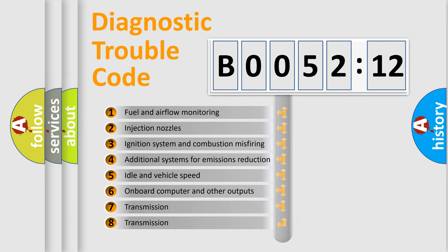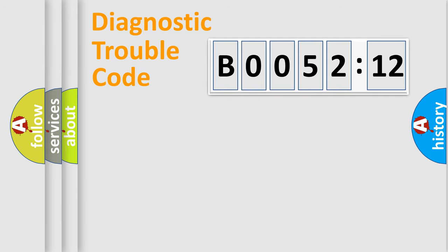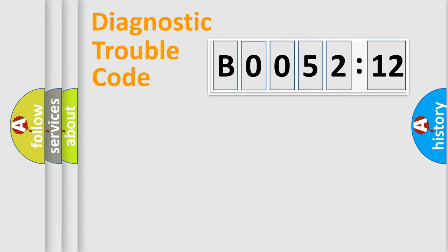The third character specifies a subset of errors. The distribution shown is valid only for the standardized DTC code. Only the last two characters define the specific fault of the group.